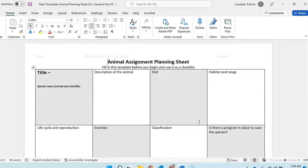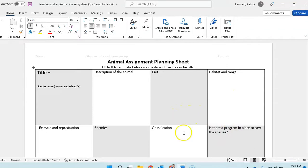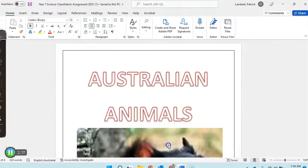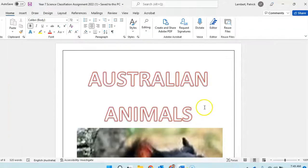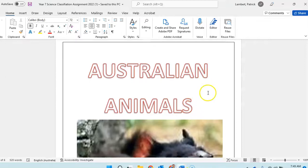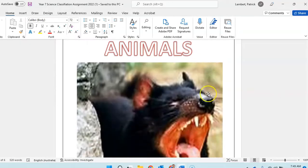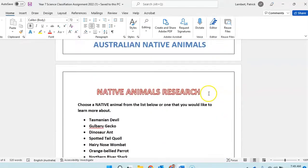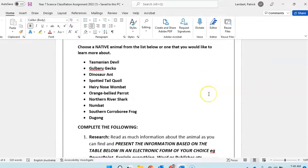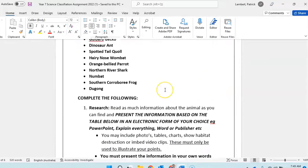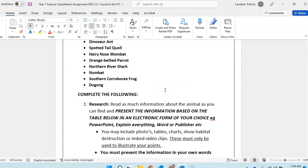So that's just a planning sheet and a checklist for you to submit as soon as you've got that. You only need dot points on this, a word here and there. So let's go and have a look at the other one. You're selecting an Australian native animal and it gives you some ideas of what you could do. I don't mind as long as it's a native animal.